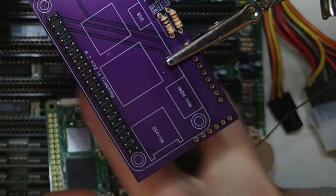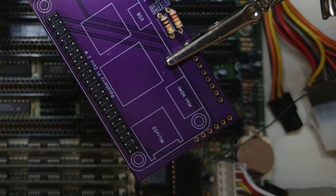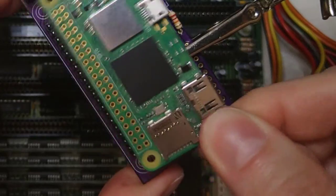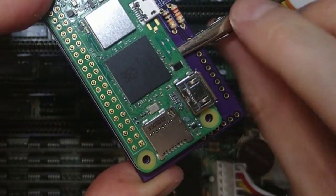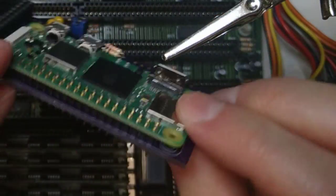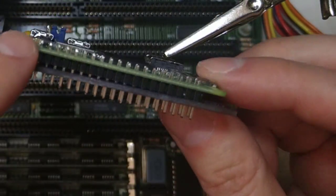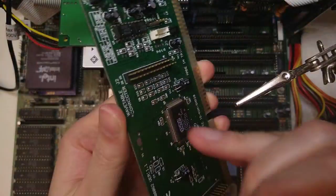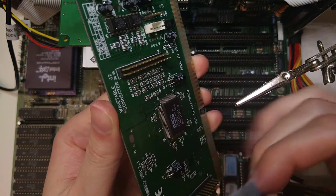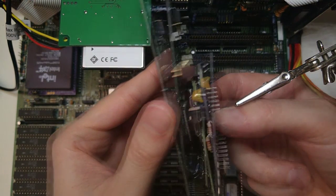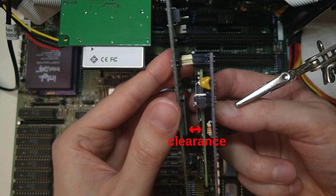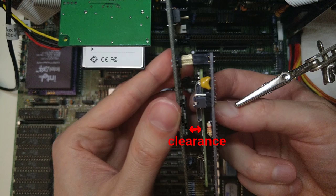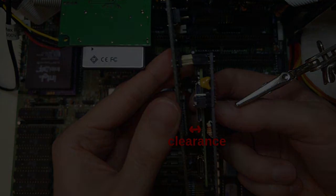We could solder the header to the board and then the Raspberry Pi onto the header, but there would be a sizeable gap between the Pi and the board. The issue is that there may not be enough clearance for the wavetable header in sound cards with lots of components.